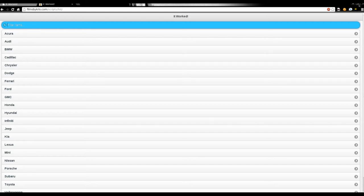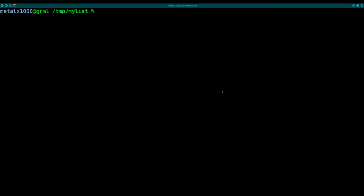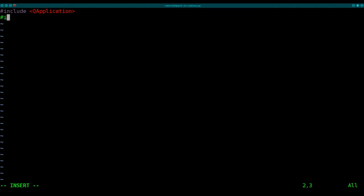So let's go ahead and minimize that. Go in here. I'm in an empty directory here, and I'm going to use Vim as my text editor. I'm going to create a C++ code file. I'll call it mylistview.cpp. In here, I'll start. I'll need to include two packages. Include QApplication and include QtWebKit/QWebView.